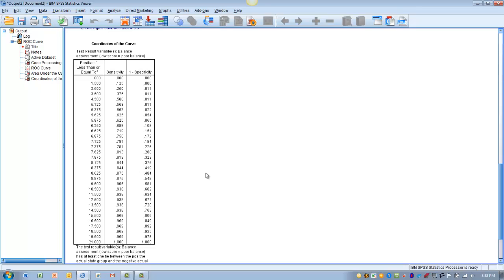And so to summarize, in order to use ROC curves to determine cutoff scores for having the presence or absence of a certain condition, we first need to determine what's most important, sensitivity or specificity.